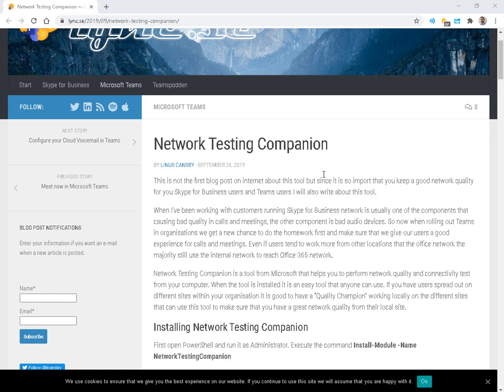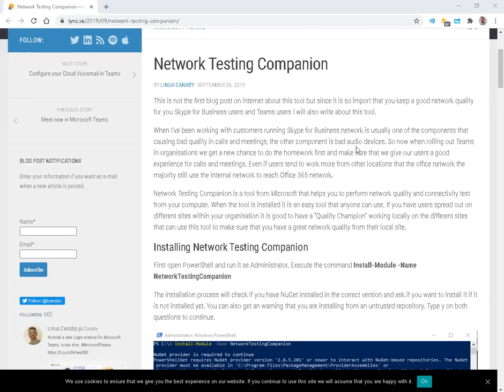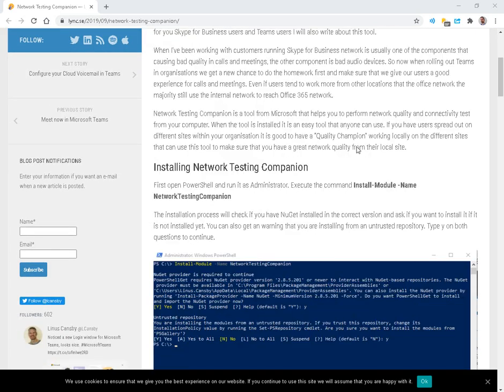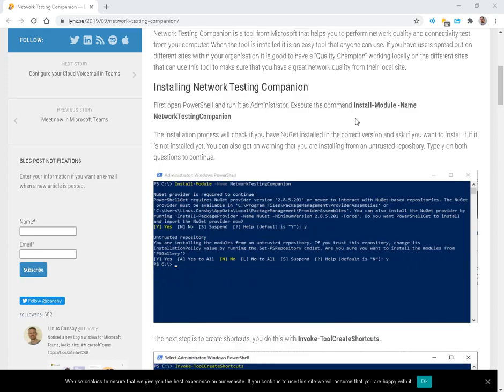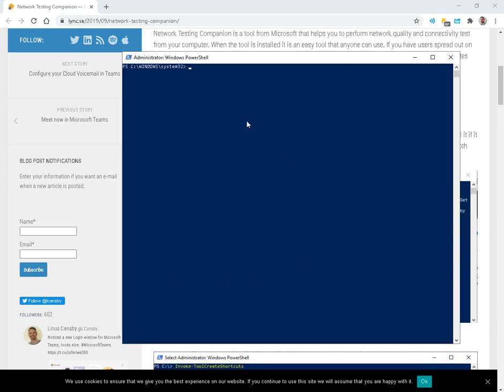Today I want to look at Network Testing Companion and how this can help us diagnose Skype and MS Teams connectivity. Here we have a blog post from 2019. It talks about loading a PowerShell module to get the desktop application.